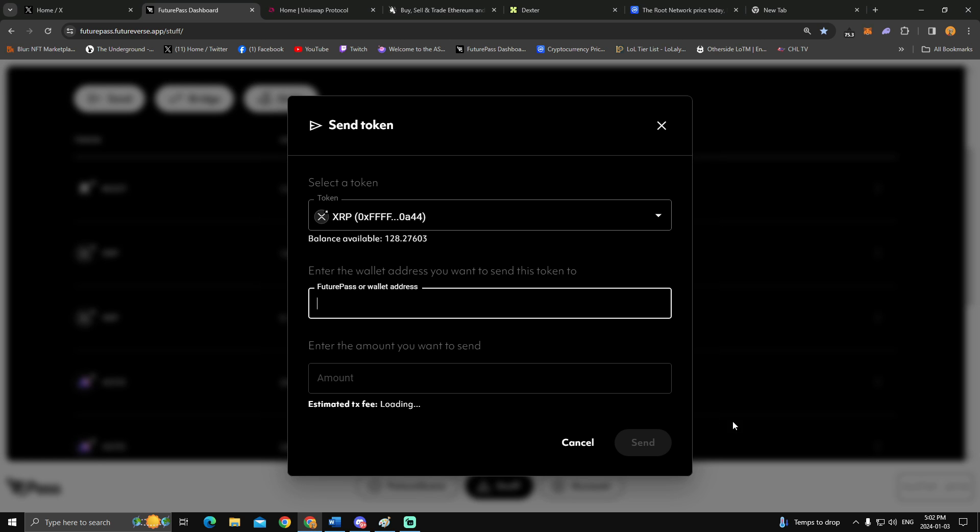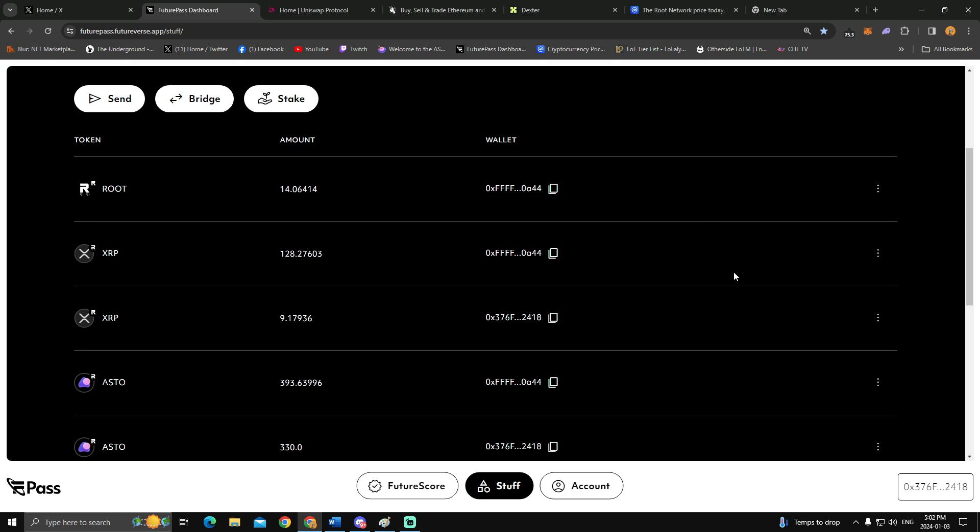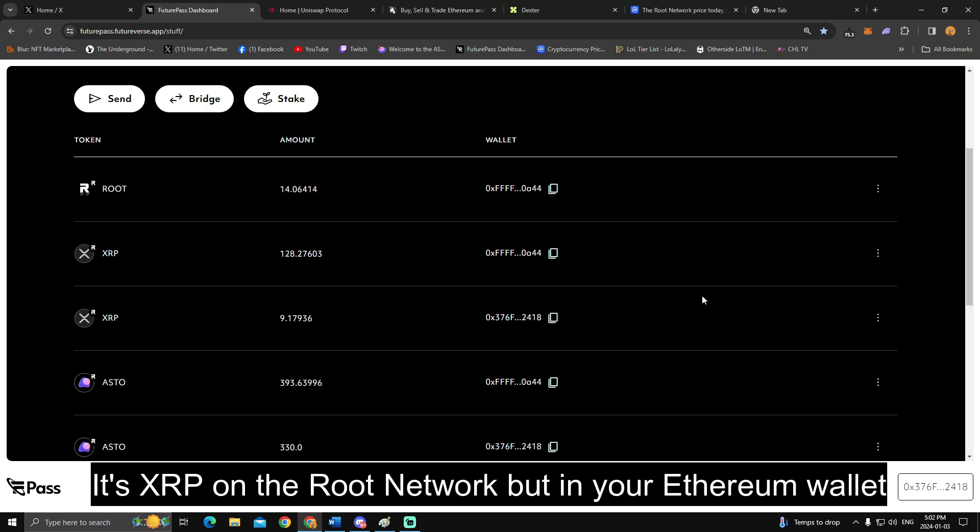And then for the XRP that's on the root network in your FuturPass, you are going to send it and then just type in—that's a YouTube link, my bad—but you'll be able to send it to your Ethereum wallet and then it will just show up on there. I hope this helped, I hope this makes sense, and if you have any questions feel free to throw in the chat.